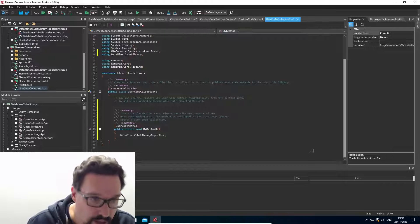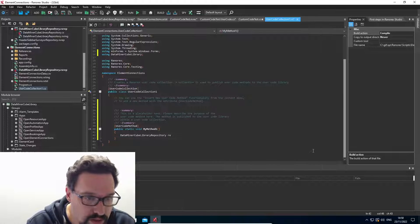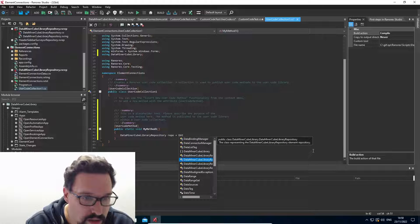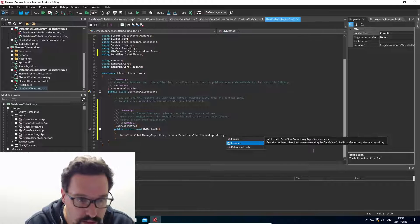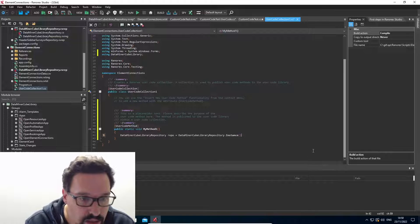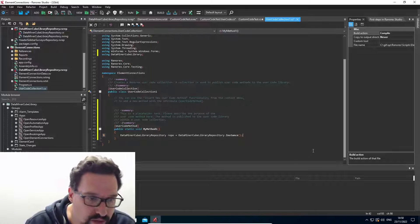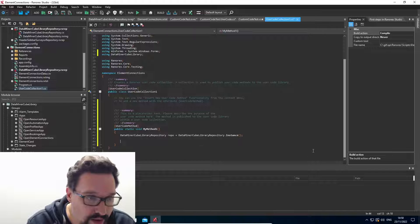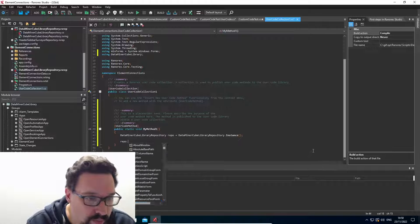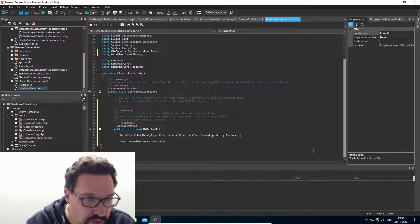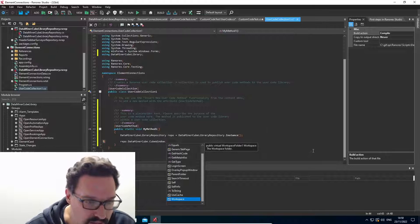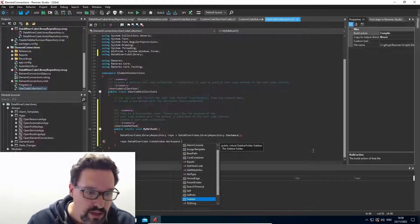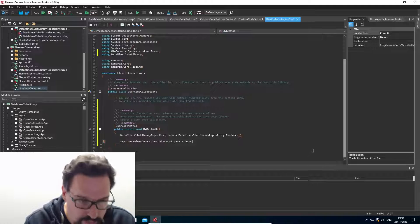So I have to say DataMiner cube library. And then I should have my repository available. Yes, indeed. So I'll just call this repo. And I can say dot instance to have my objects available. So now from here, I can go like repo dot DataMiner cube, cube window.